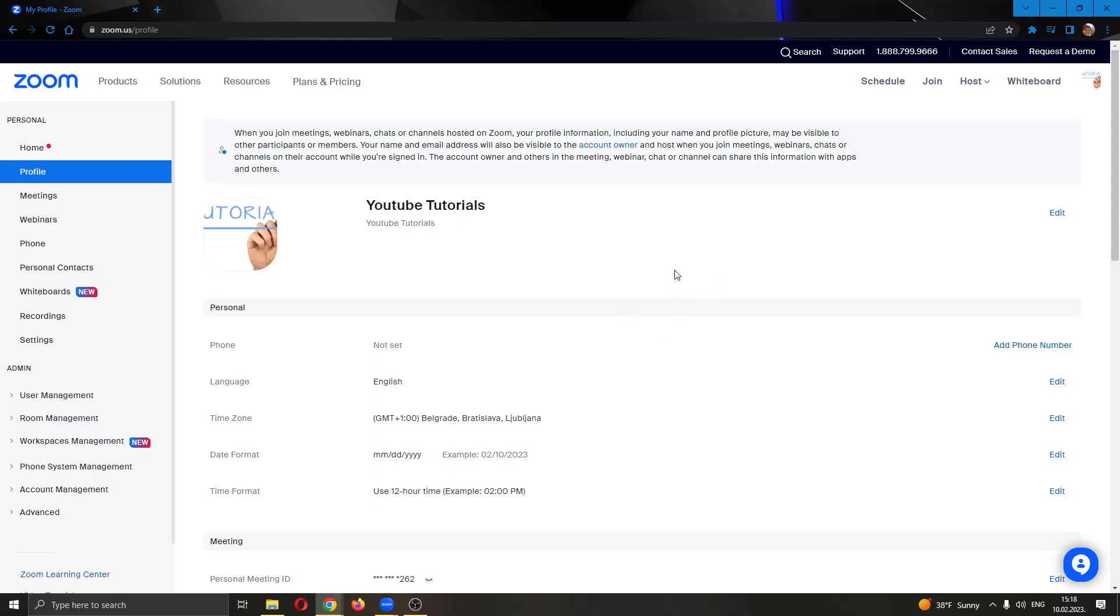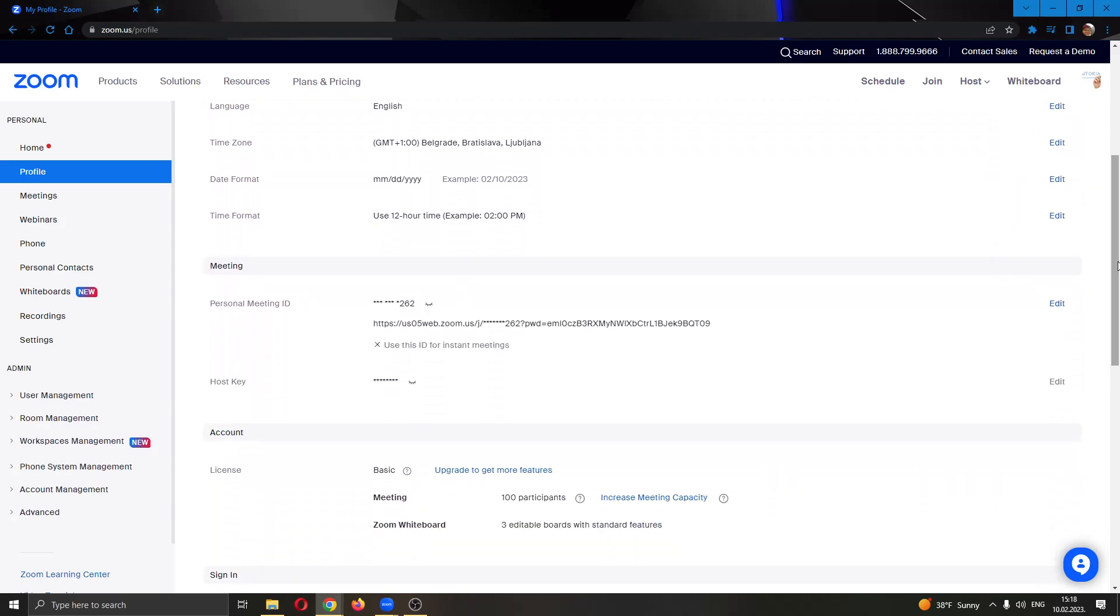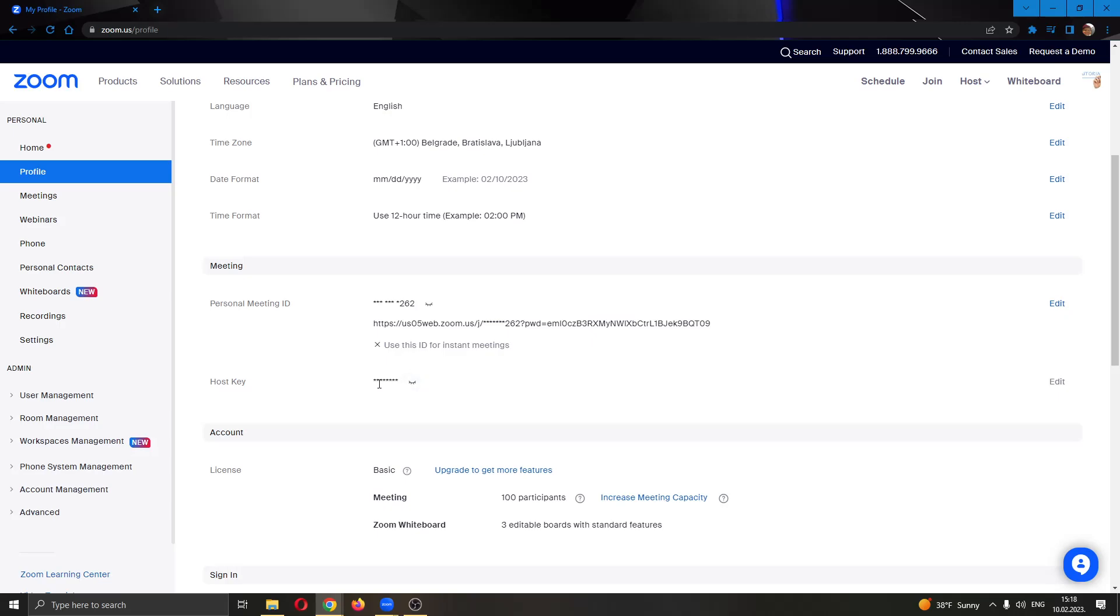If you want to find your host key it's very easy. All you want to do is scroll down until you find this option called meeting. Under meeting, you can see that there is an option called host key. Here is your host key that you will be able to see after clicking on this button next to the host key numbers. After clicking this button your numbers will appear and you will be able to see your host key numbers and ID.